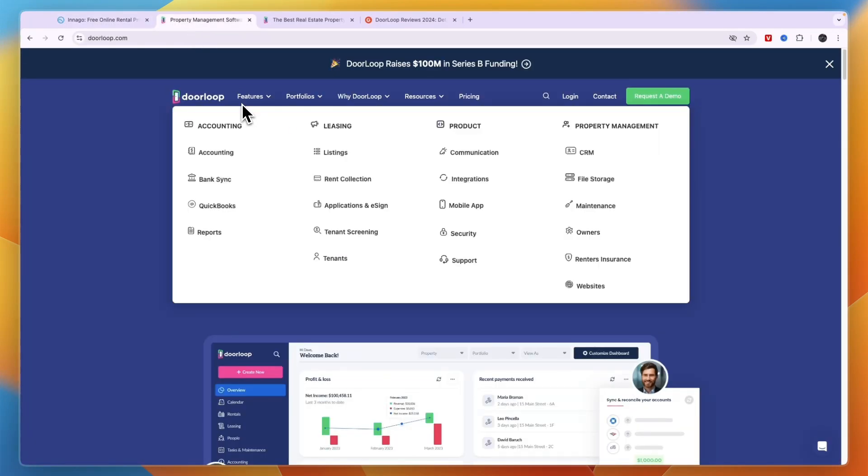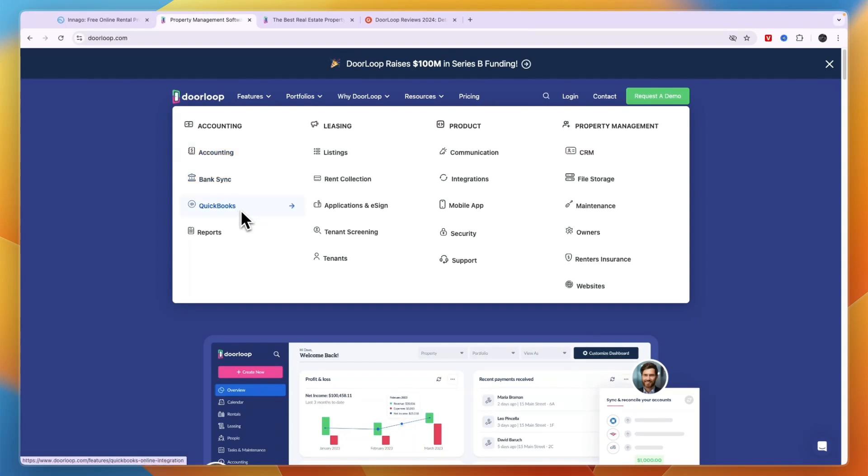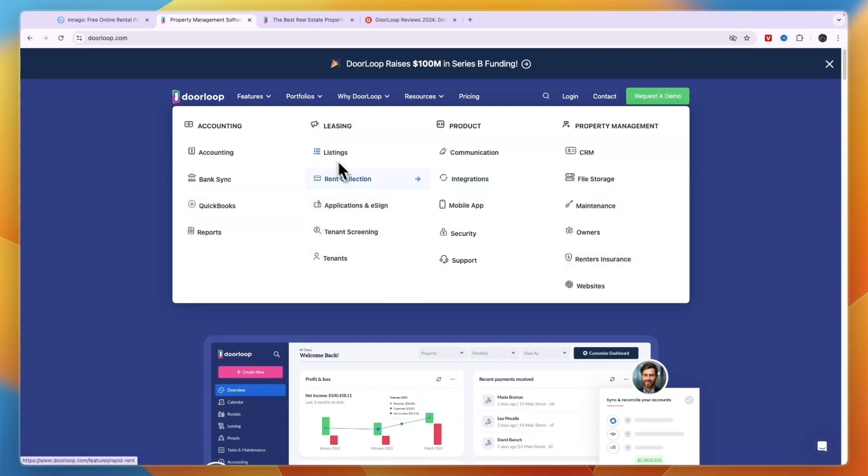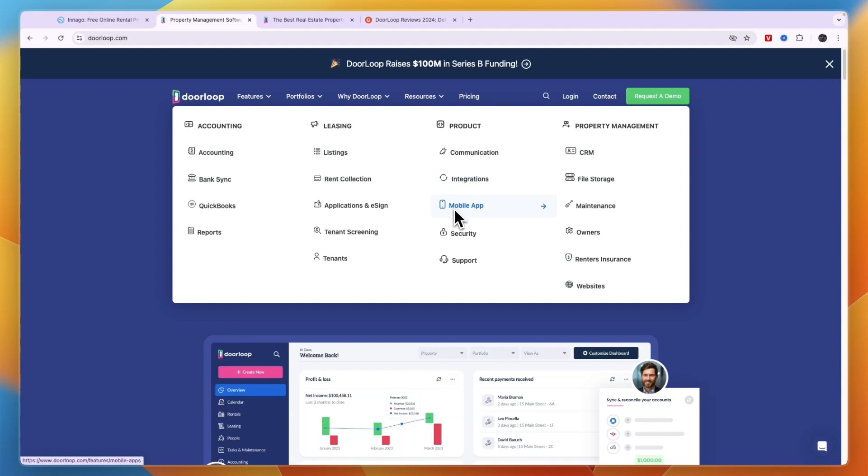Now DoorLoop is pretty similar, but DoorLoop is more advanced with their accounting, bank syncing and the QuickBooks integration, and it has in my opinion more advanced reporting. But in terms of the other features here, it's very similar. You have listings, rent collection, applications and e-signatures, tenant screening, communication with tenants and team members, integrations, mobile app, security. DoorLoop has very good support as well. Then there's a CRM which is something you don't see in Indigo, file storage, maintenance requests, owners, renters insurance and websites.